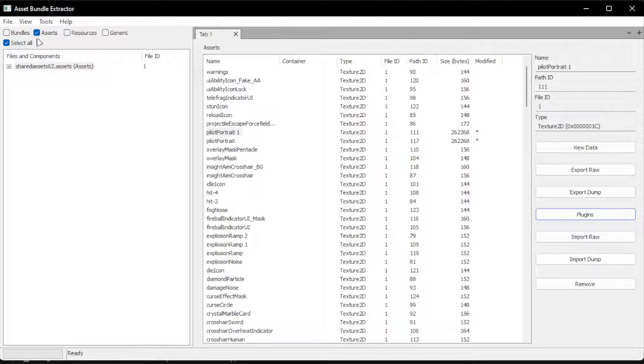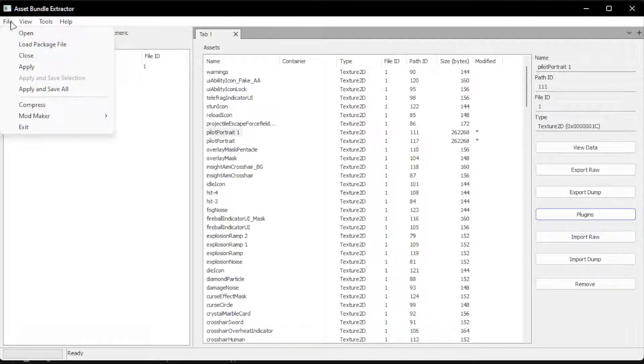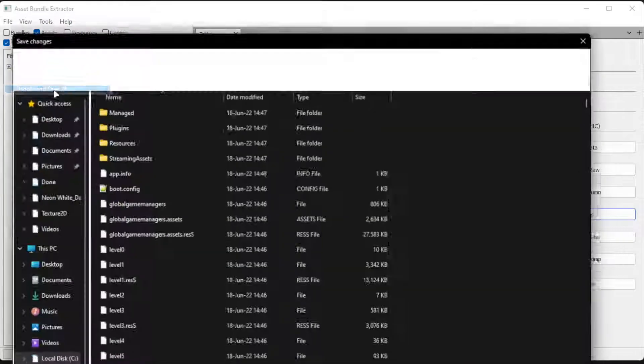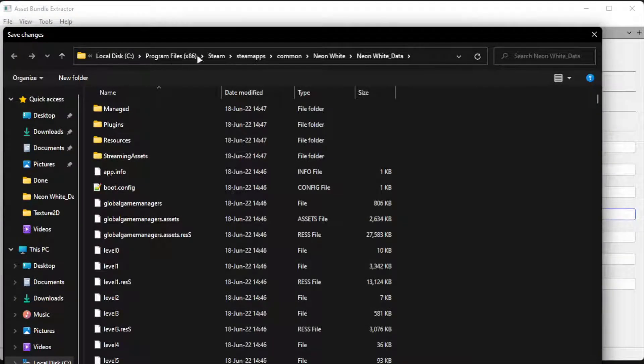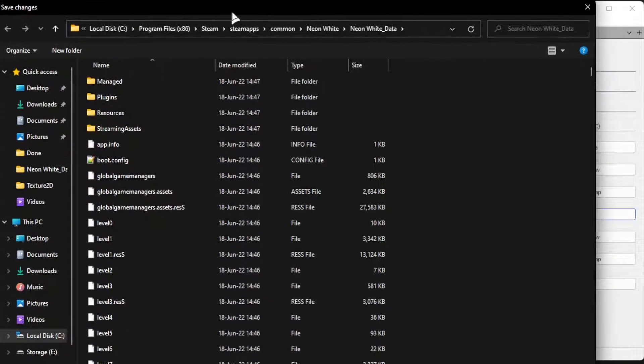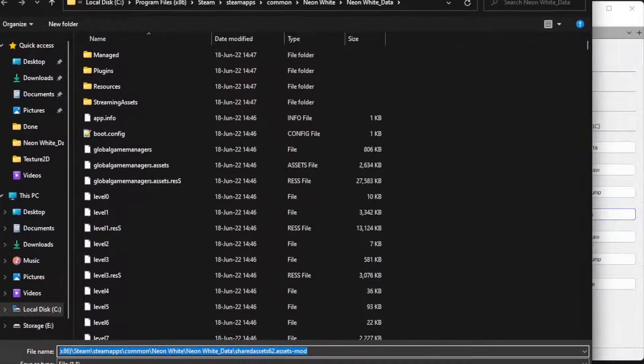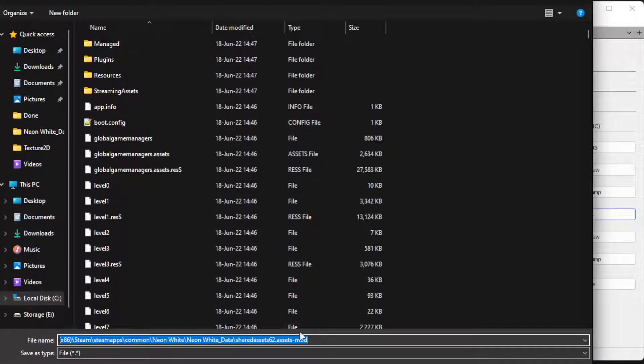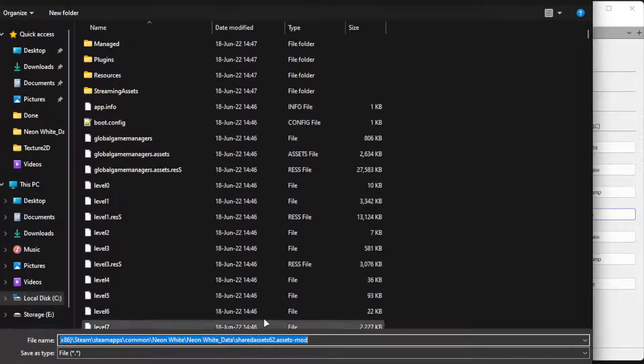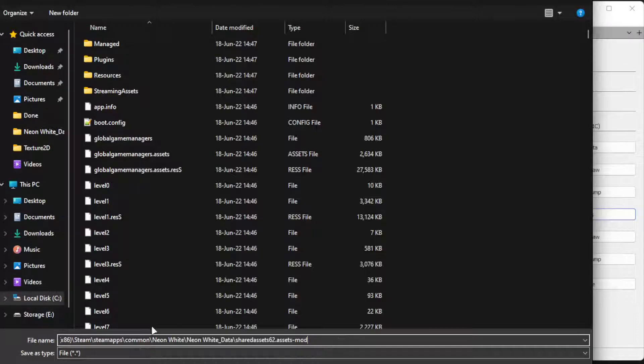And now we click File, Apply and Save All. So it's going to create the file. You cannot name it the same as the last one, so let's just call it assets dash mod, the default one. Save it.